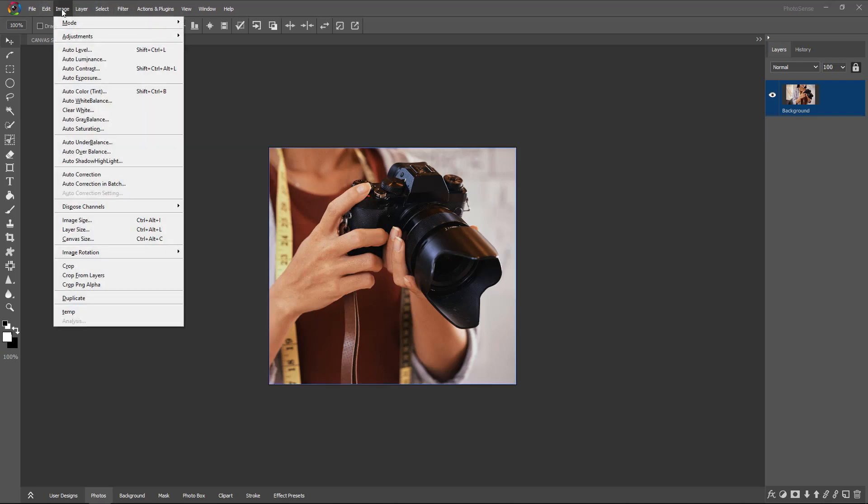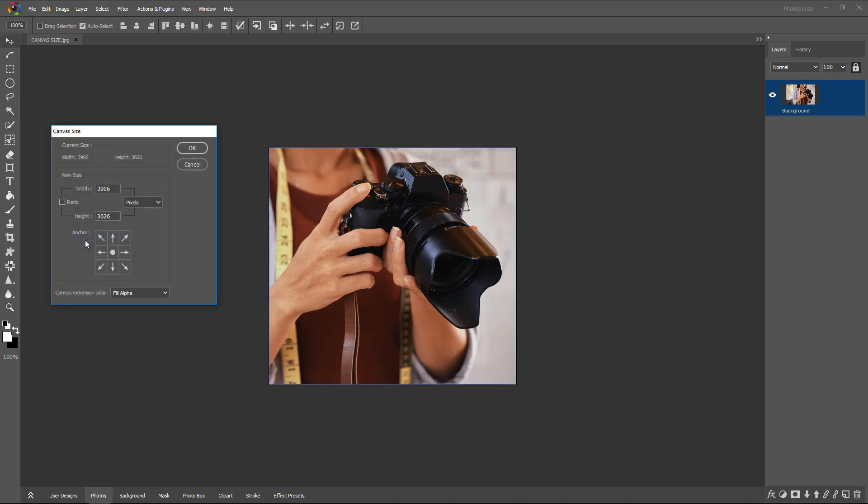For that, we will go to Image menu, Canvas Size. The window will appear and its units are by default given in pixels.